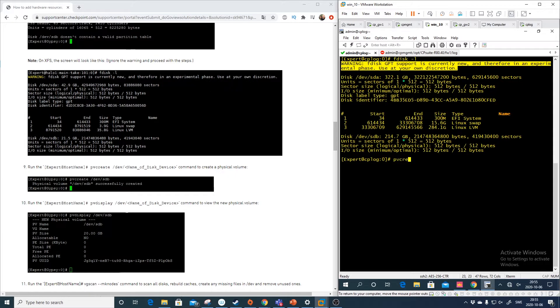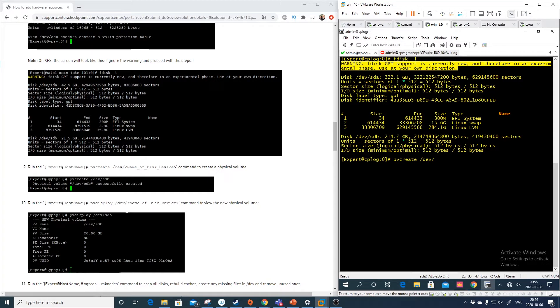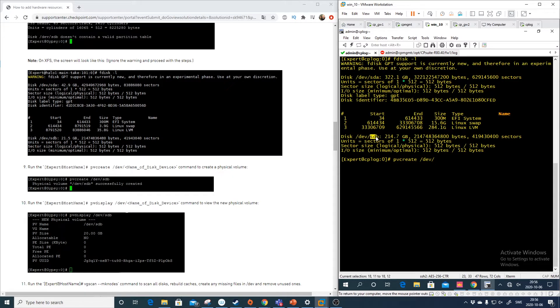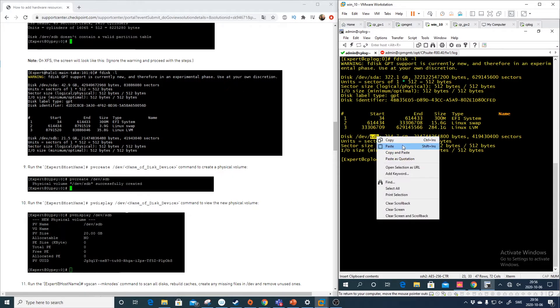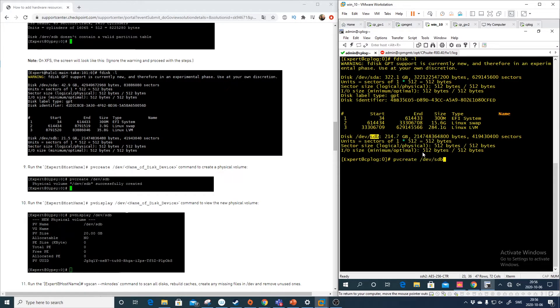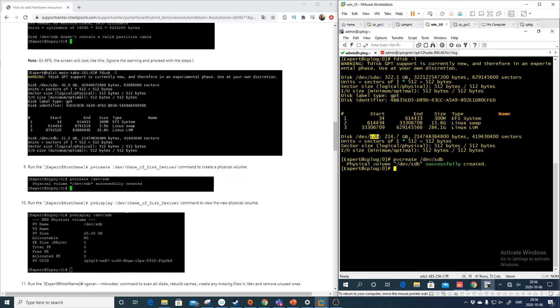Pvcreate and then dev and then the name of the disk. So what is the name of the disk? Well, this is the disk, that one. So copy paste and enter. So we see that it has been successfully created.